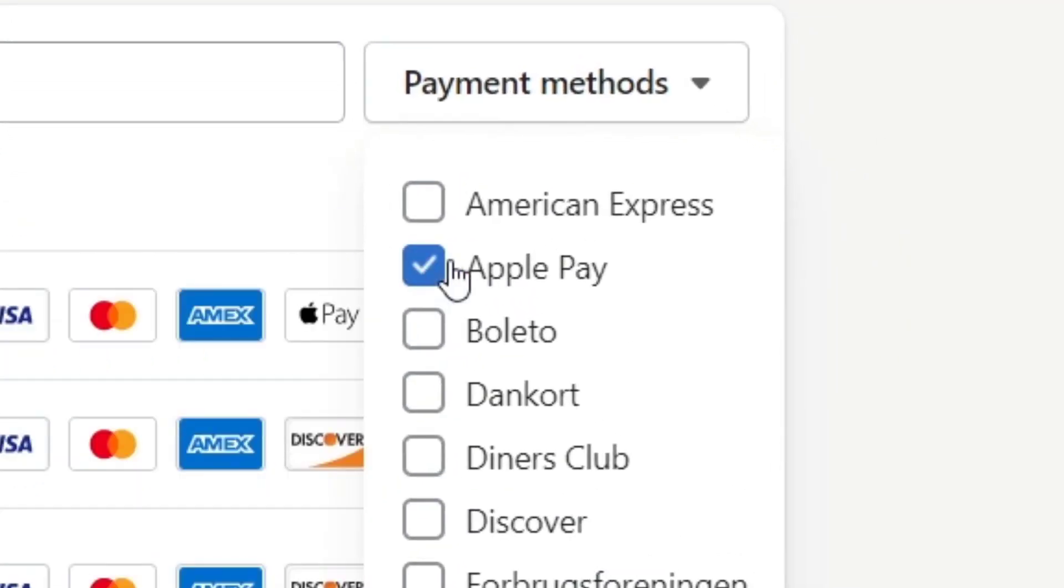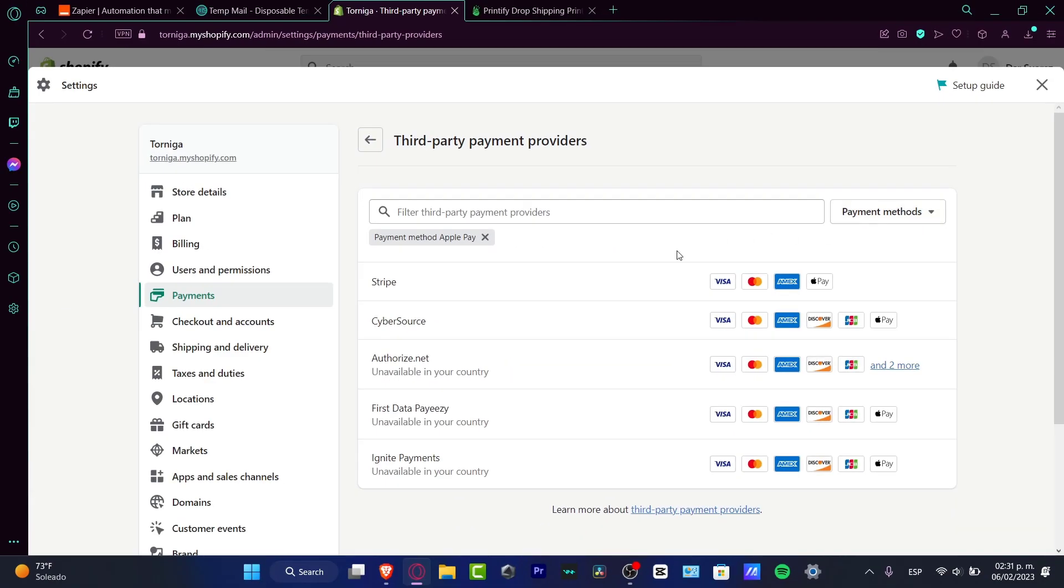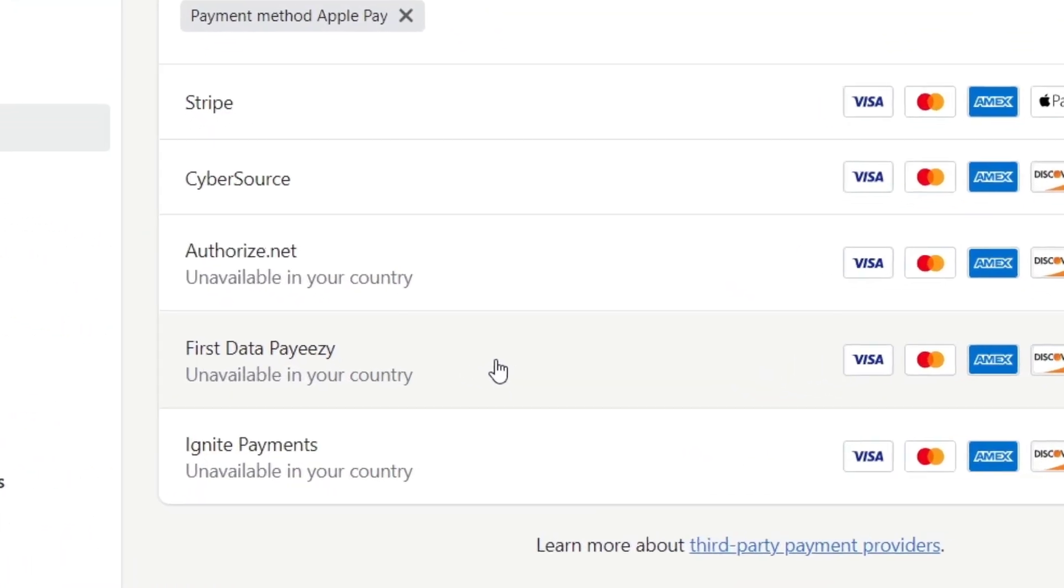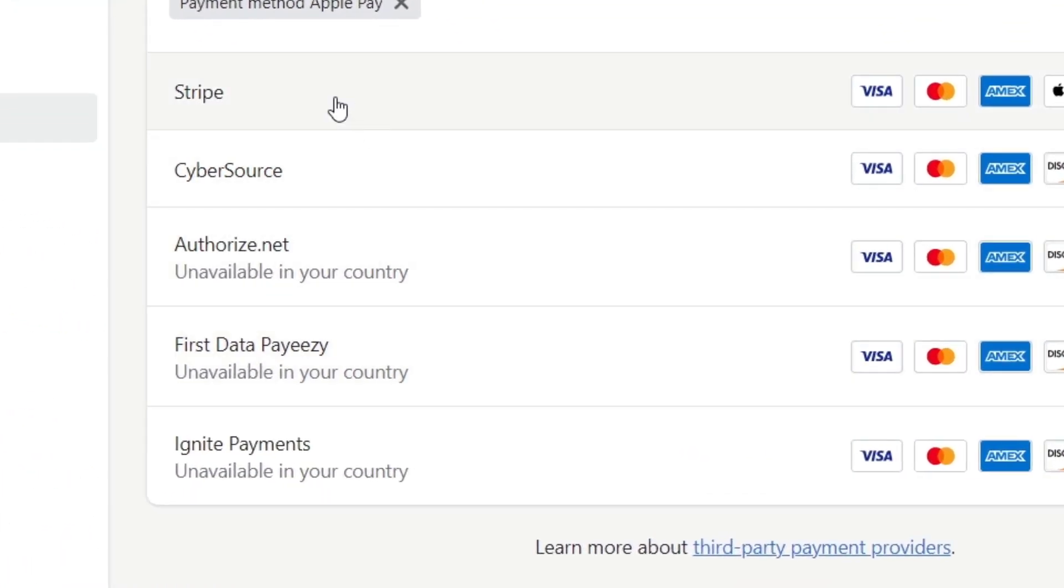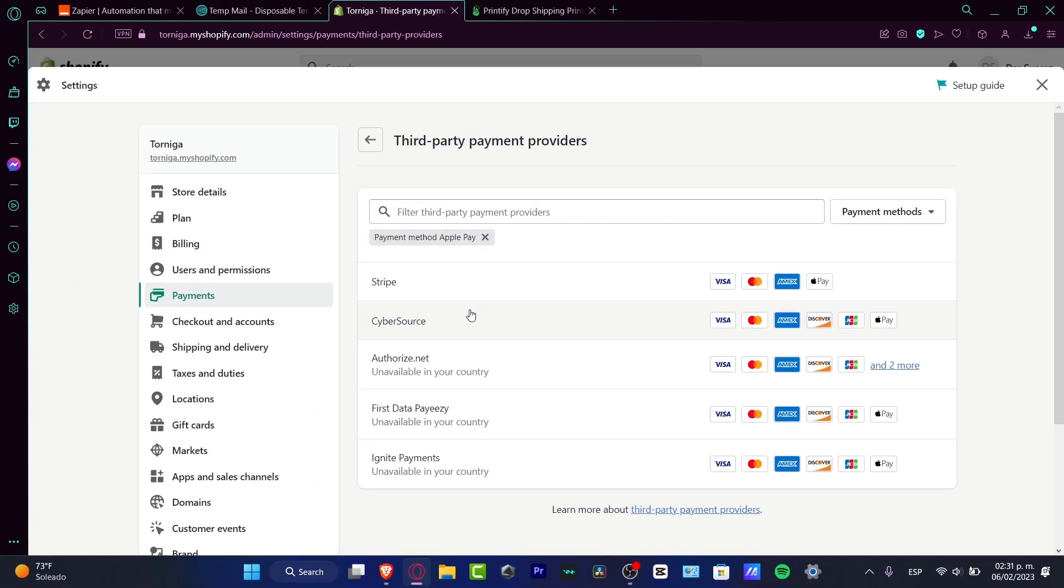Now I just want to close this and I have five different options. This is really depending on the country you're currently living. For example, the First Data and the Ignite Payments are not available into my country, but if you have Stripe and CyberSource.